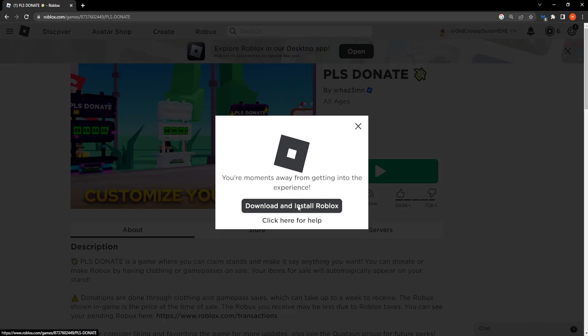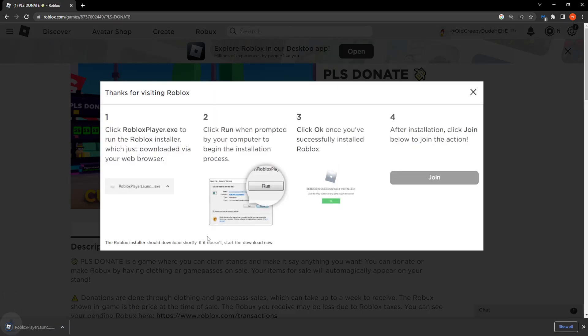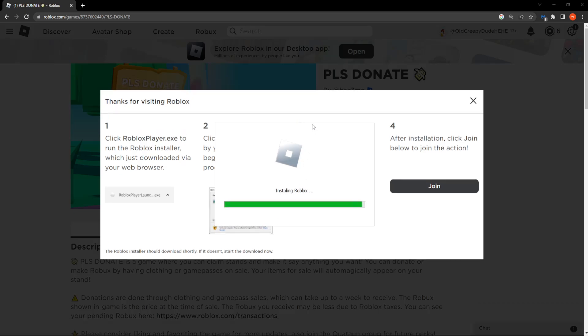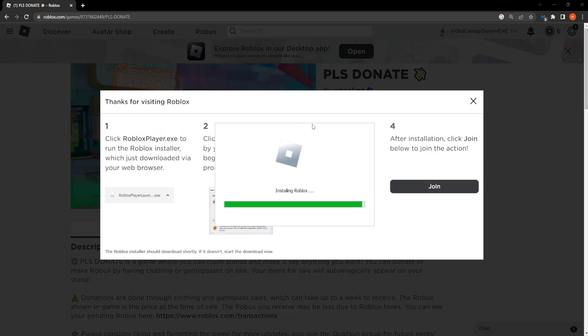So we have to click on download and install Roblox. Then click on this .exe file and it is automatically going to give us the newest version of Roblox.